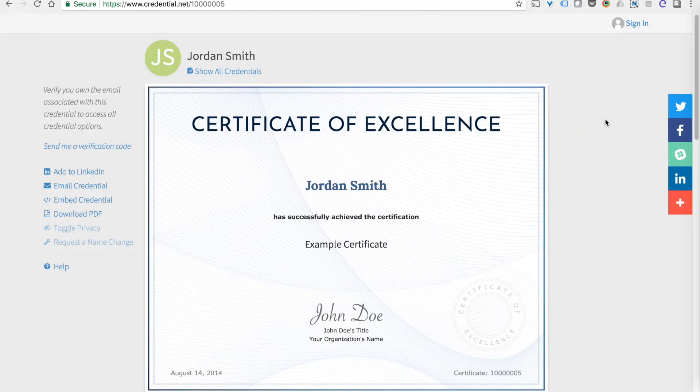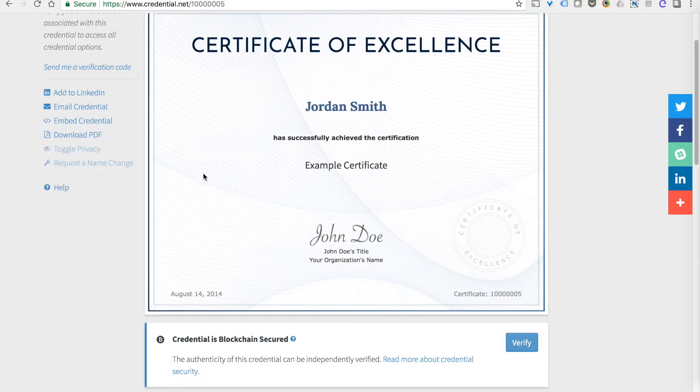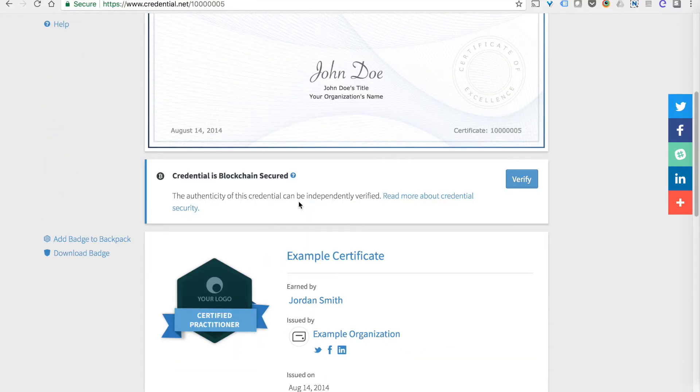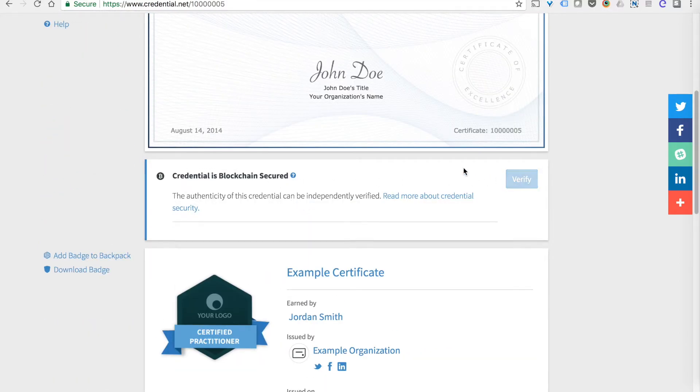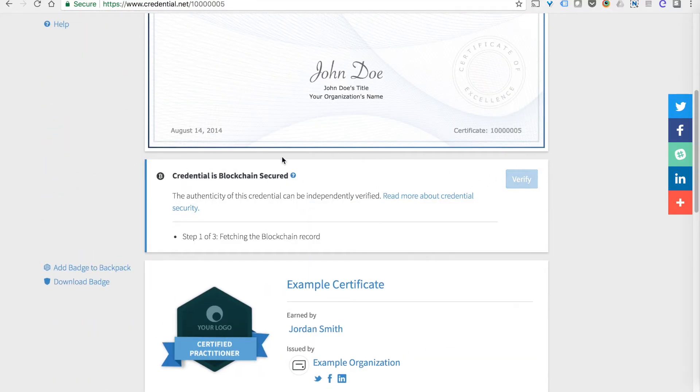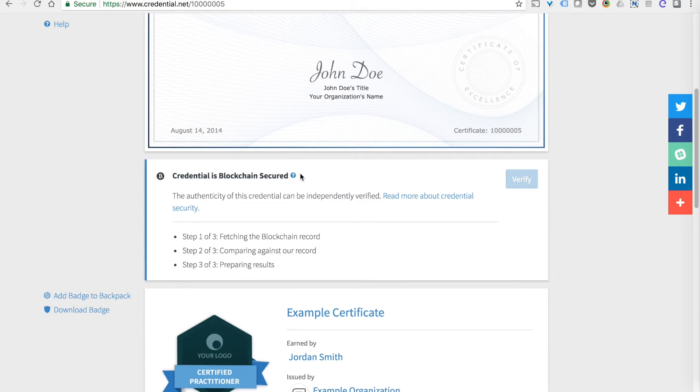Accredible credentials are incredibly flexible. You have complete control over the appearance of each certificate or badge design. You can add them to the blockchain and make them as secure as they can be.